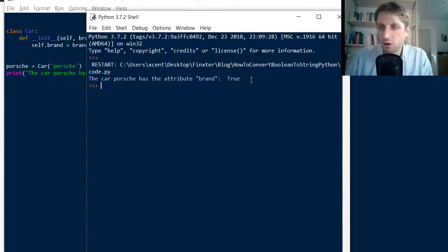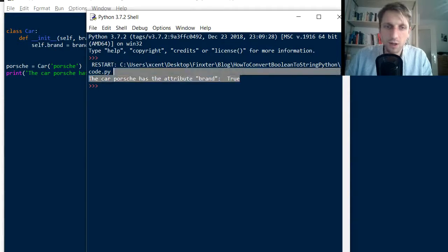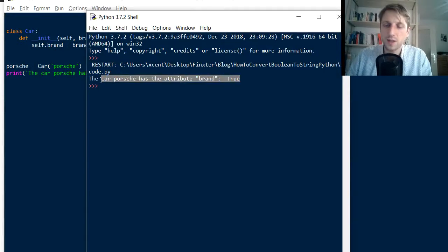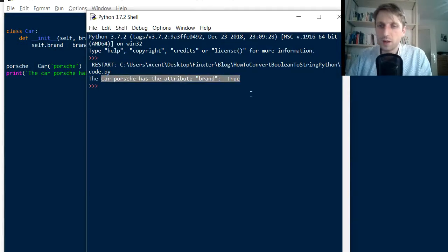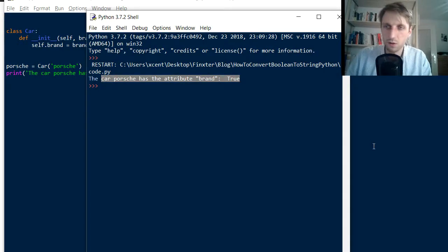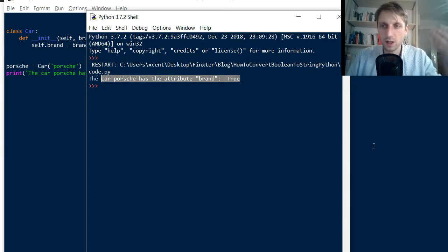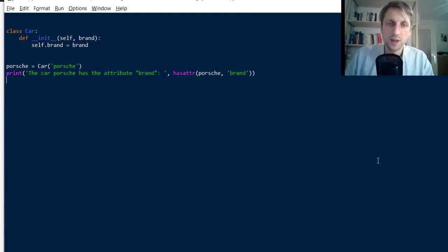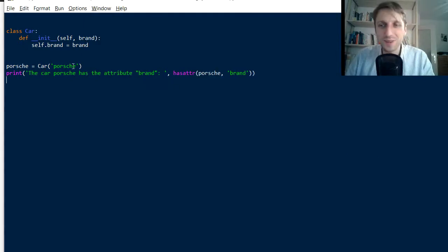So the car Porsche has the attribute brand and this is true. Okay. So we correctly guess the attribute name and this was also the mistake.